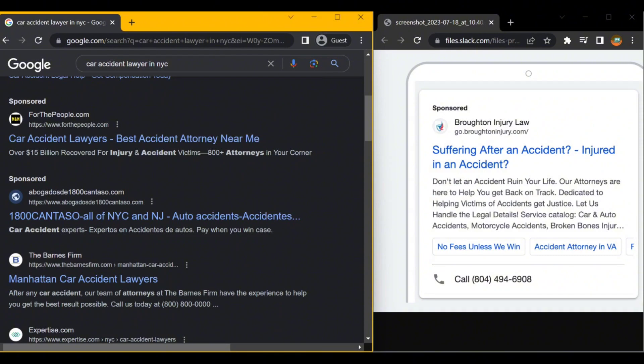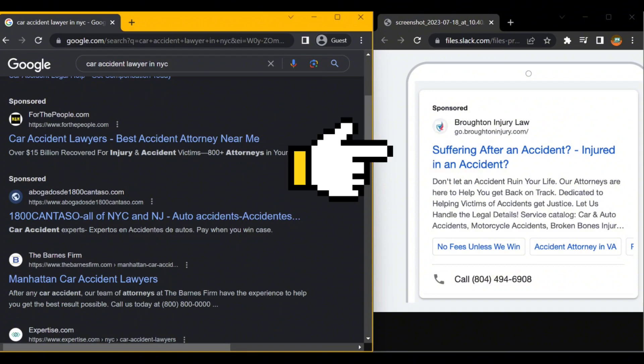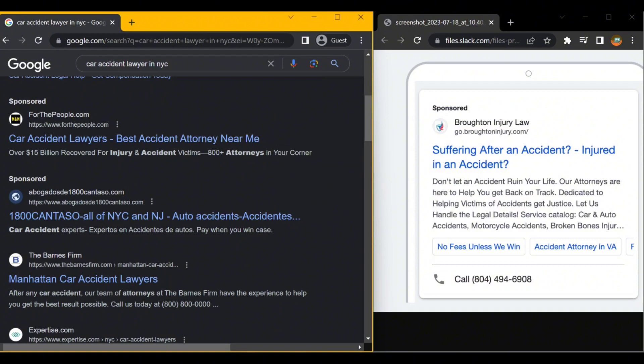Here's an example of one of our clients who is taking full advantage. As you can see, they have two headlines and a description as well, a description with call-out extensions.